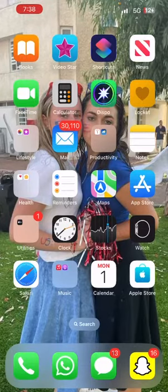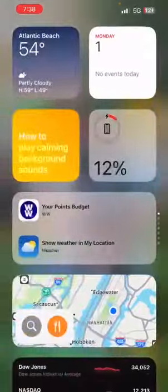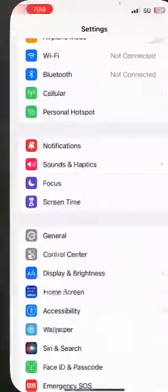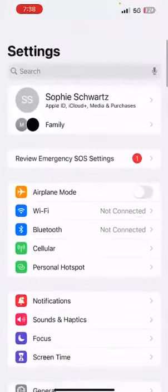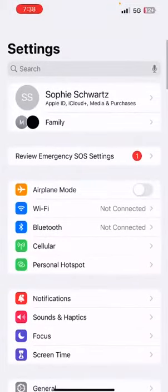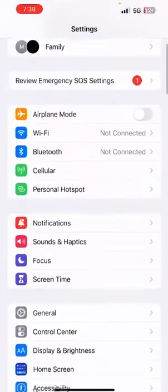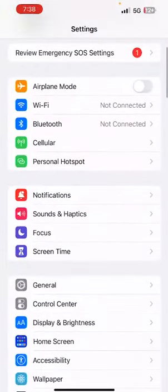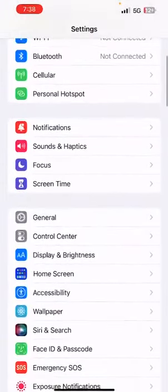The first thing you want to do is go up to settings on your phone. Once you get there you are going to scroll down until you find general.